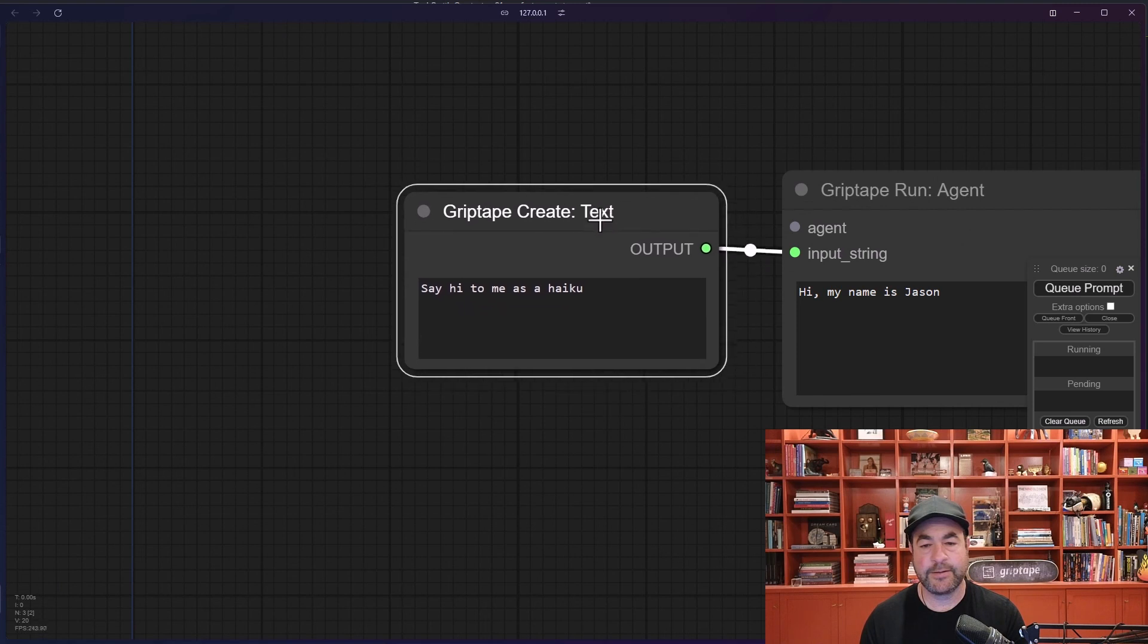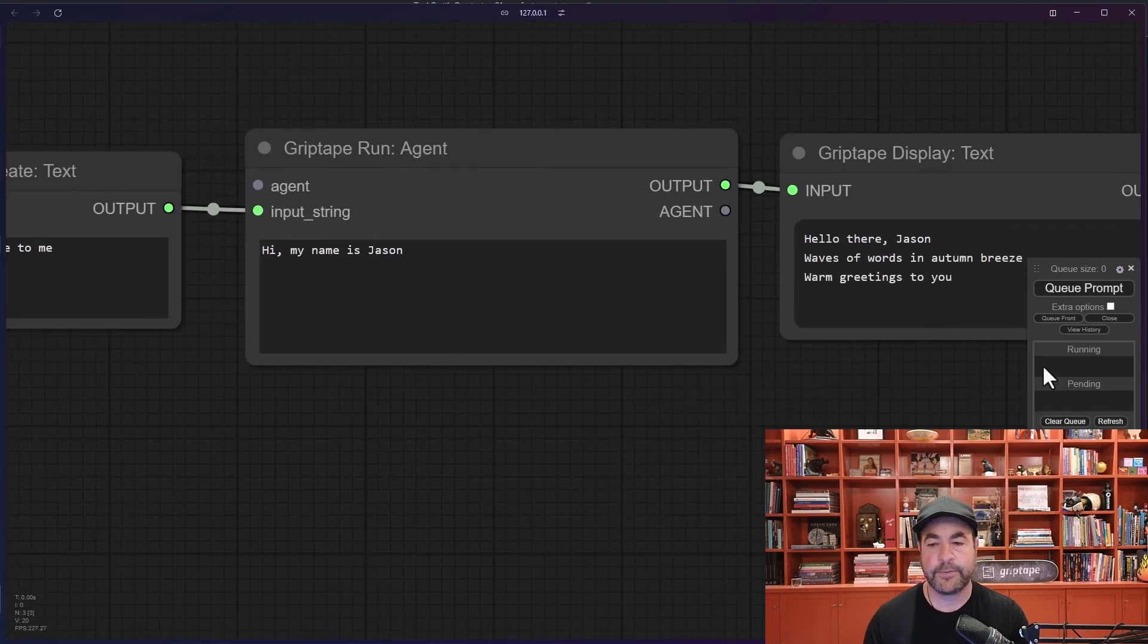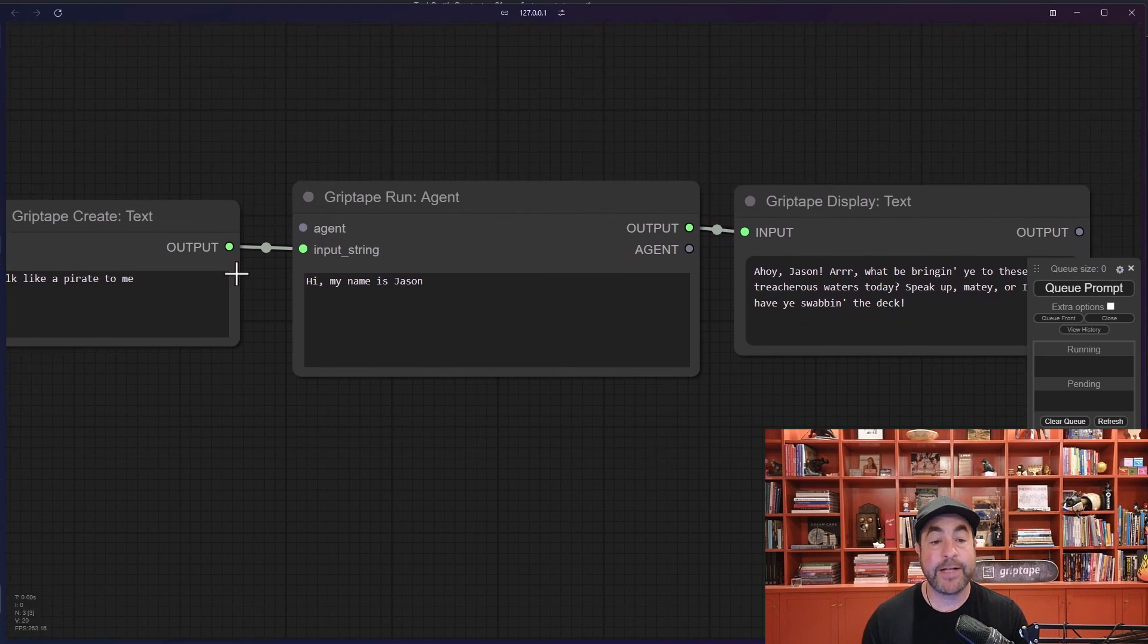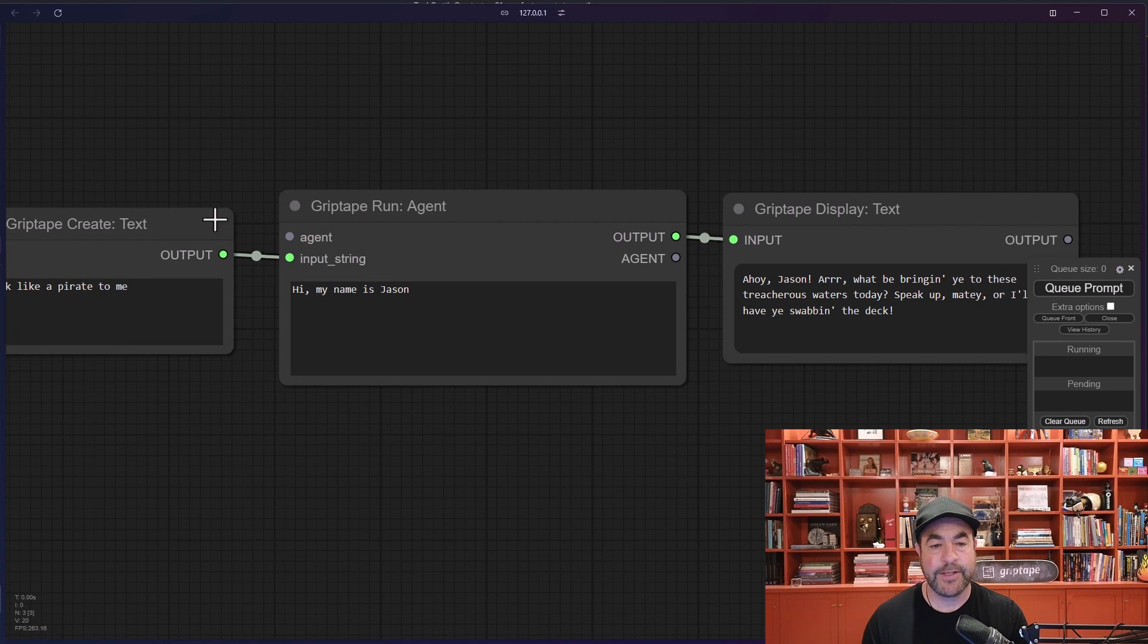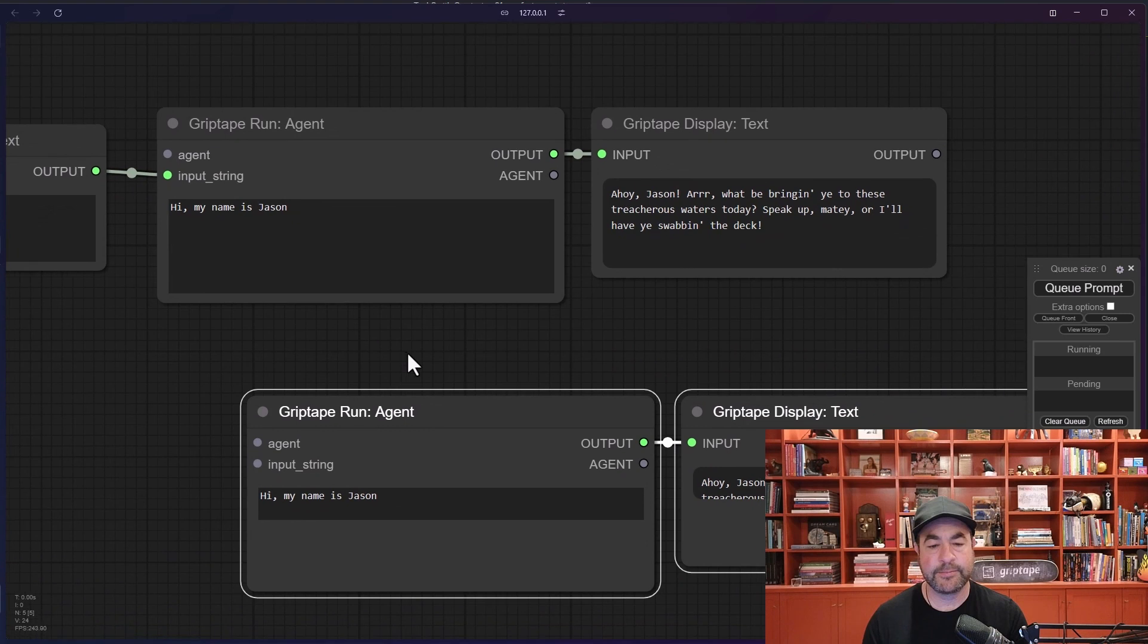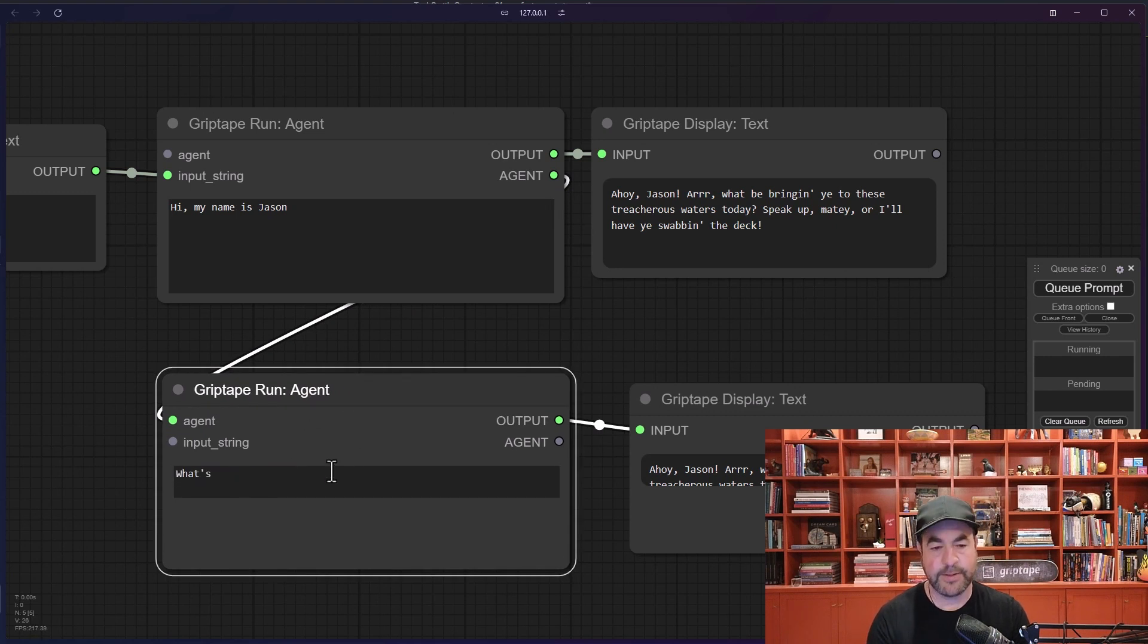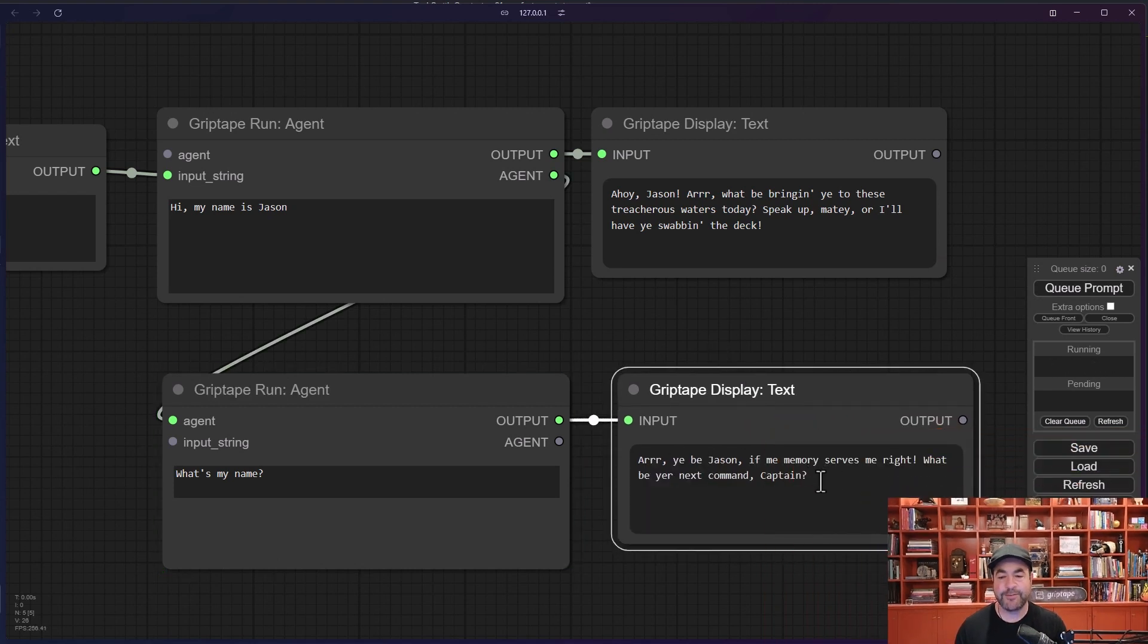So essentially what this looks like is this - if we ignored that one, we'll just put it off to the side there - this is basically what's happening is you're saying okay hi my name is Jason and then it looks at the input string and then throws that say hi to me as a haiku in here. Just to prove it, say okay talk like a pirate to me. And we'll queue that, see there we go. So that's how the input string works. So you can take an agent, you can give it another agent. So let's go ahead and copy these, paste them. We're going to take the output from this agent, we're going to throw that in there. What's my name? Queue that. And it will continue - you be Jason if memory serves you right, what's your next command.